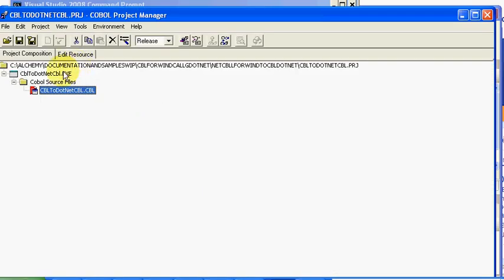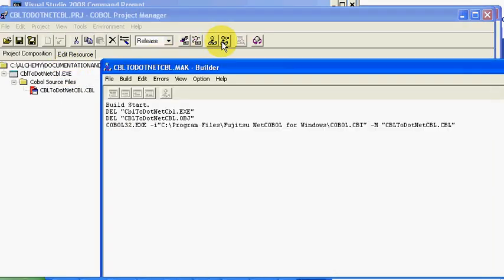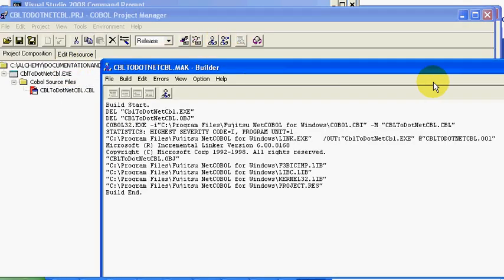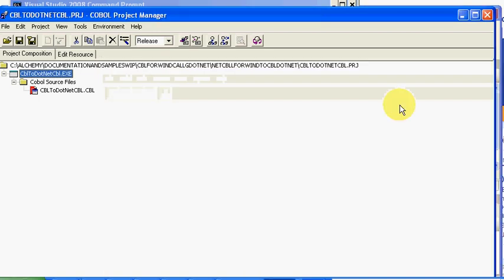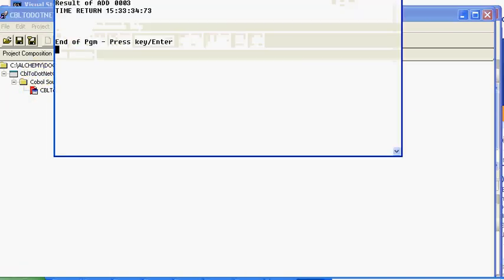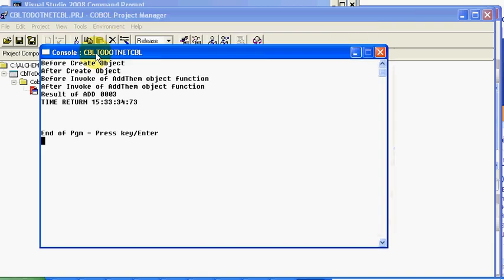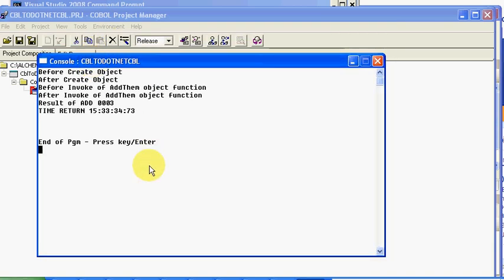I need to get to the screen for that. There we go. We'll do our build, and we'll close this and then we'll execute. Basically, it all ran through.